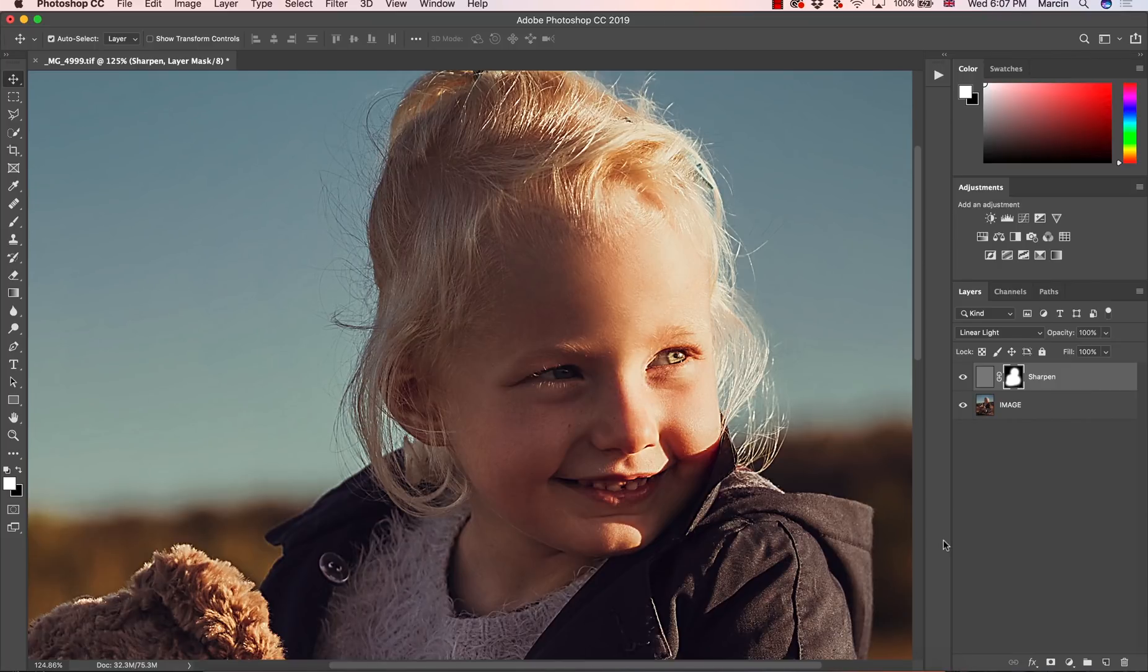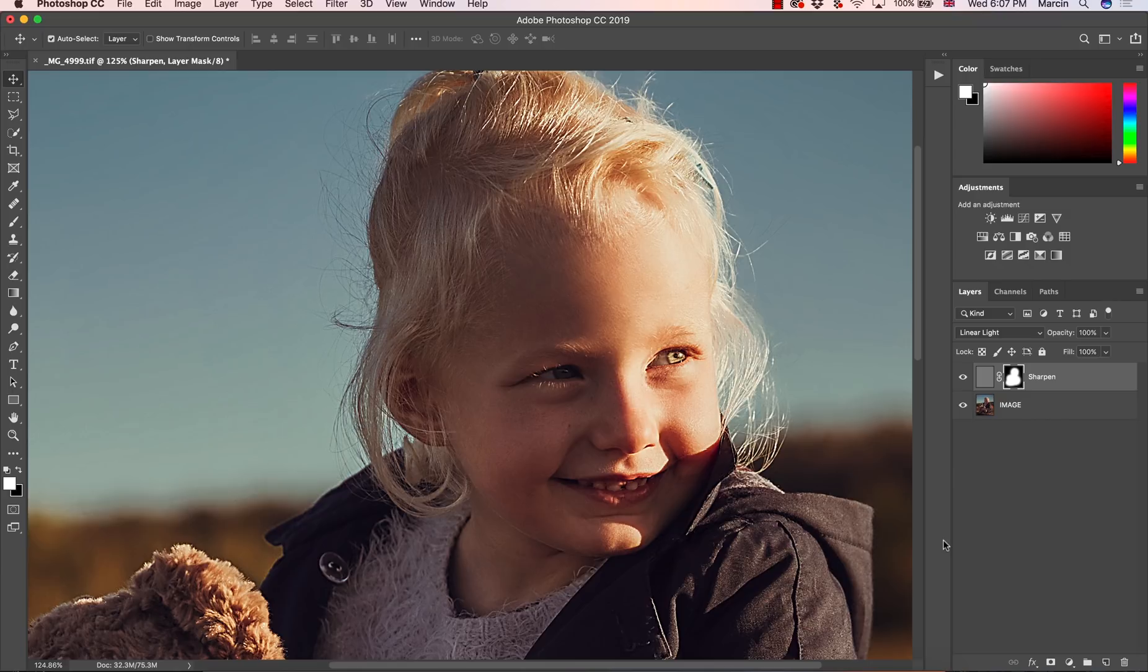Hello, everyone. My name is Marcin. And in this video, I'm going to show you an amazing way to sharpen images in Photoshop.